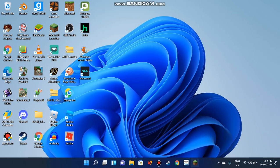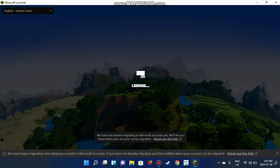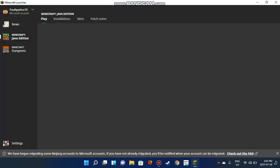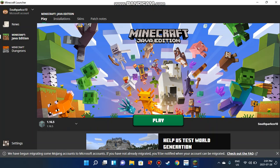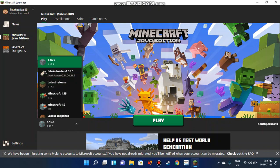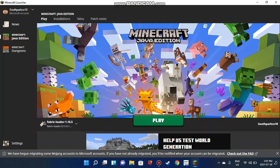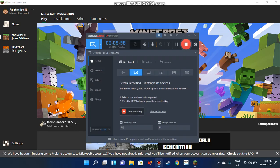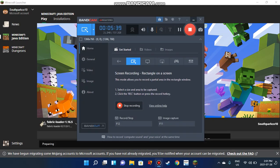Now we're at the launcher again. You will have a Fabric Loader profile, so click on that and click Play. Another loading process will come up, so you just have to wait for it to load.